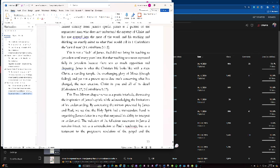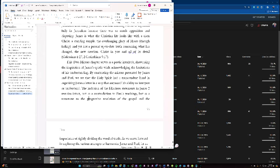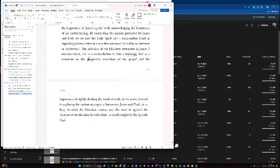This two mirrors chapter serves as a poetic interlude showcasing the inspiration of James' epistle while acknowledging the limitations of his understanding. By contrasting the mirrors presented by James and Paul we see that the Holy Spirit had a transcendent hand in organizing James' letter in a way that surpassed his ability to interpret or understand. The inclusion of the fallacious statements in James 2 remains intact not as a contradiction to Paul's teachings but as a testament to the progressive revelation of the gospel and the importance of rightly dividing the word of truth. As we move forward in exploring the various attempts to harmonize James and Paul let's keep in mind the historical context and the need to uphold the doctrine of justification by faith alone as clearly taught by the Apostle Paul.